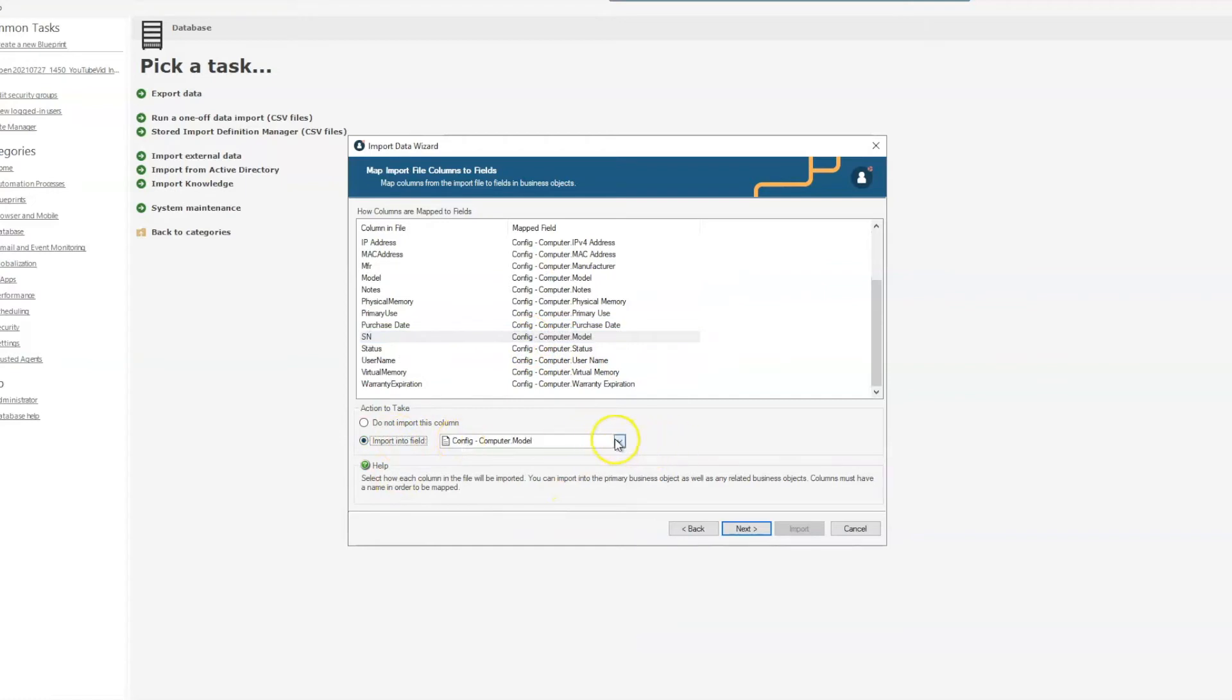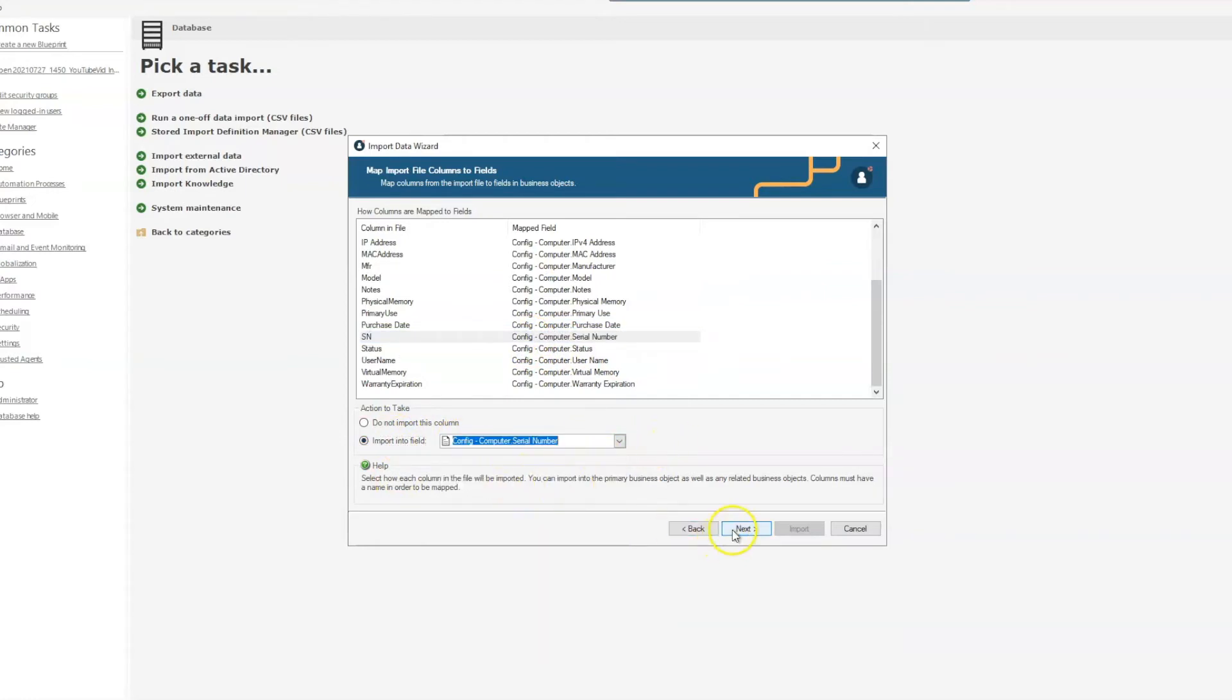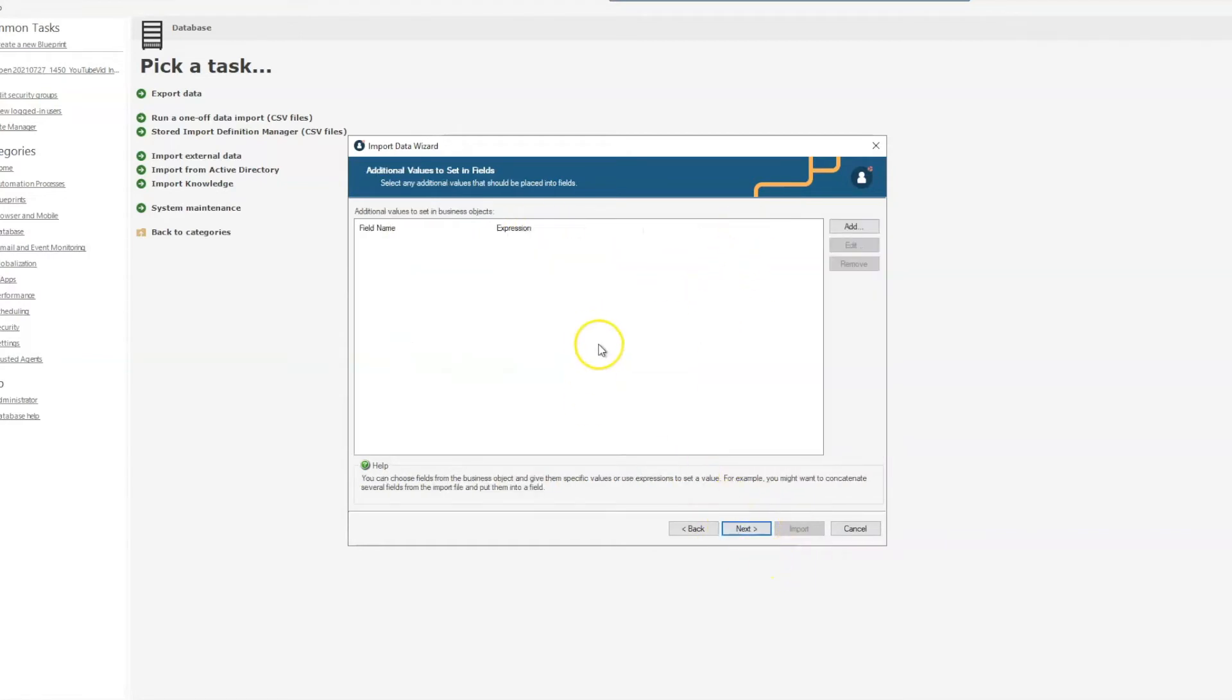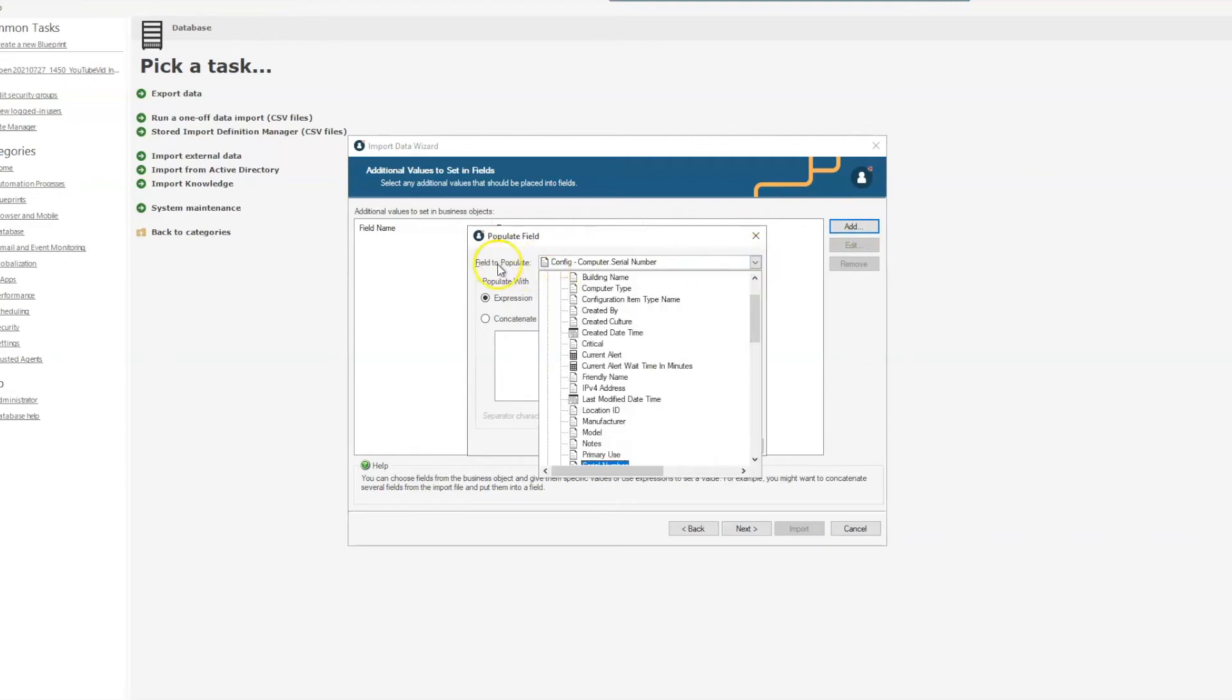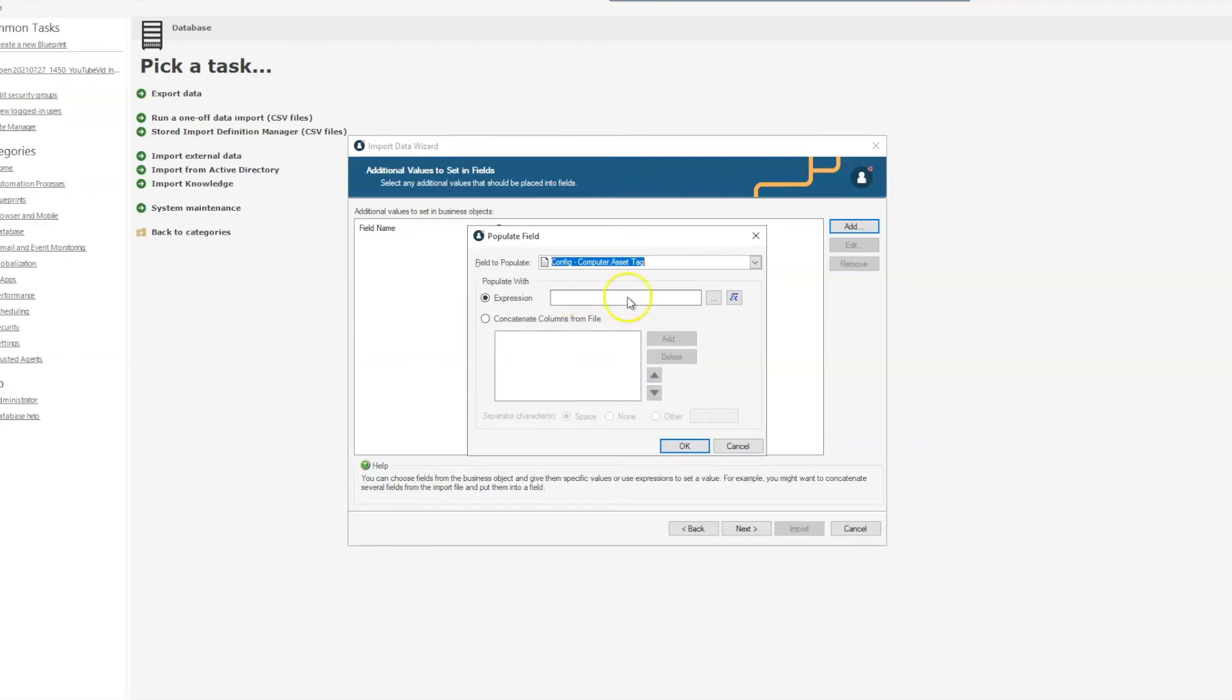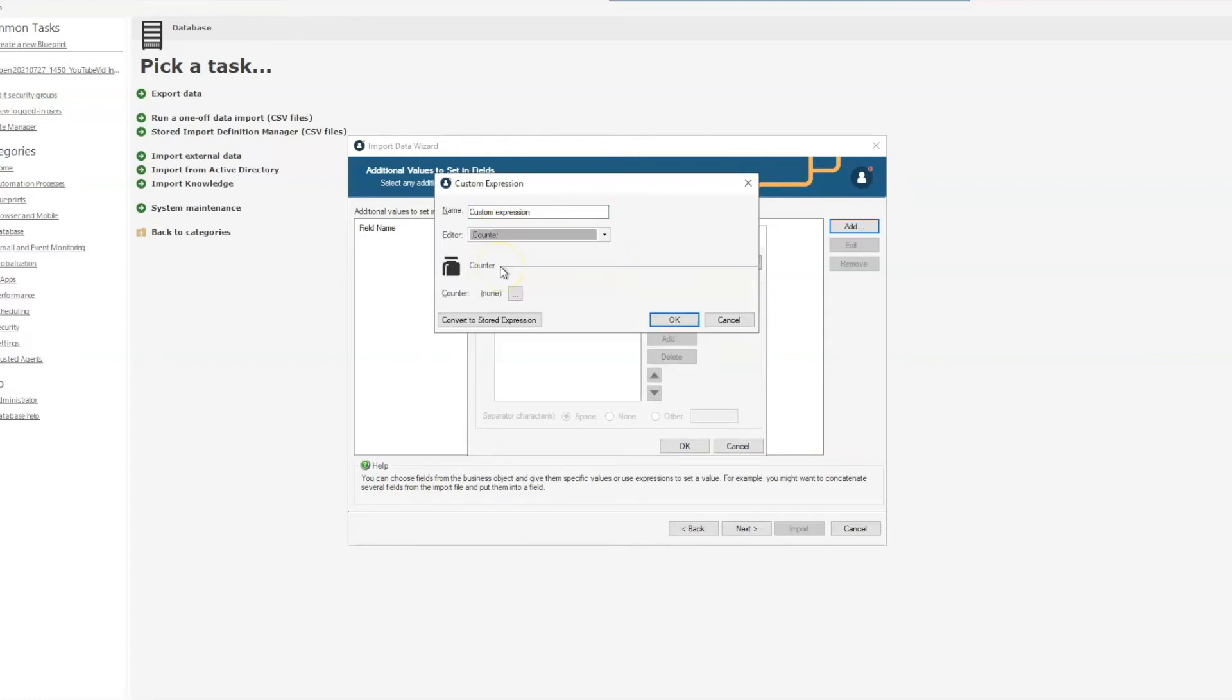You can add additional values to your import as well. Because we have a counter for our asset tag and I don't have an asset tag within my data file, I'm actually going to add that here. And what I do is I select the field that I want to populate—in this case it'll be asset tag—and I'm going to do an expression, and that expression will be a counter expression.